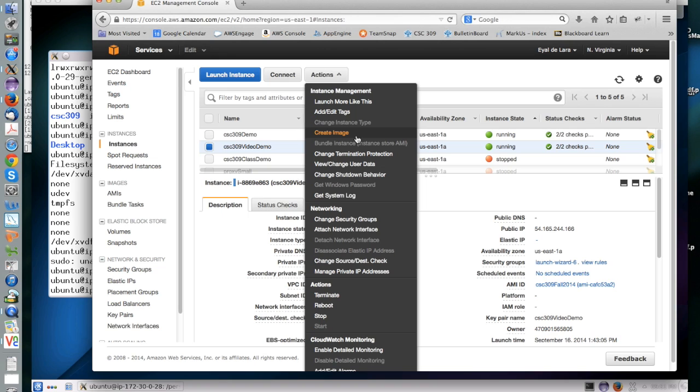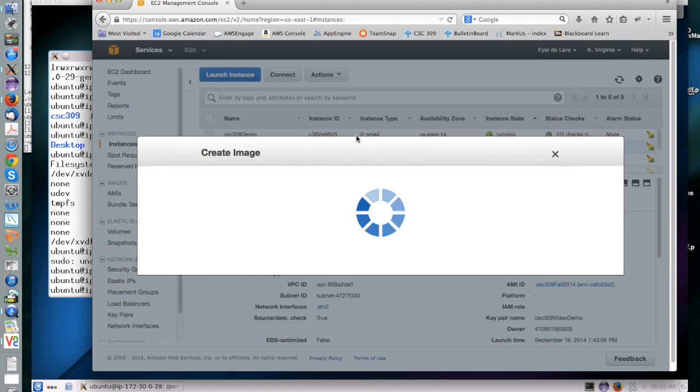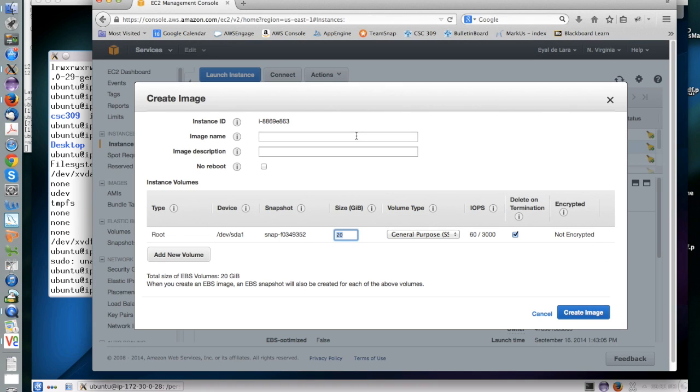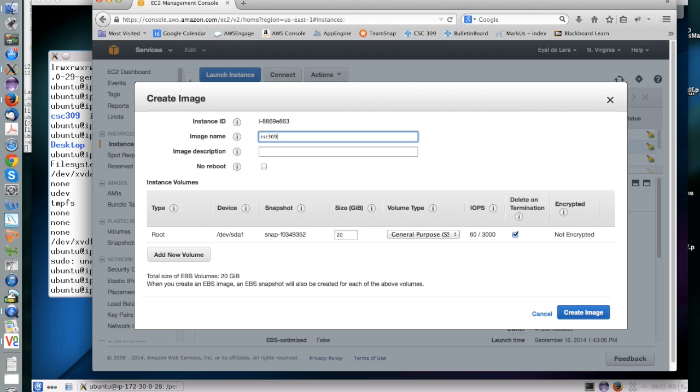If you do it that way, then you don't have to pay for runtime but you pay for storage. On the other hand, if you terminate the machine, the root device goes away.